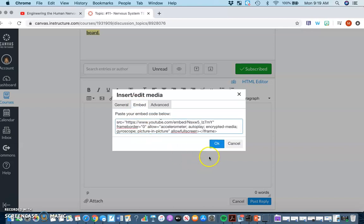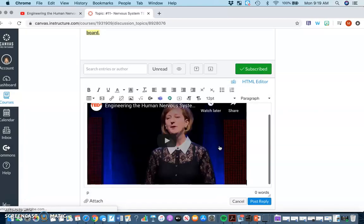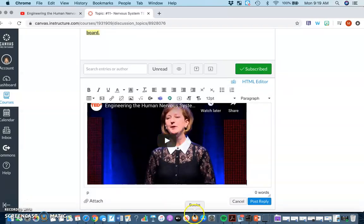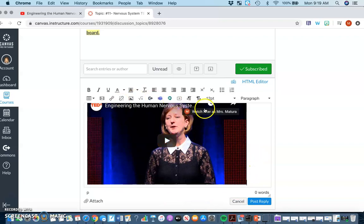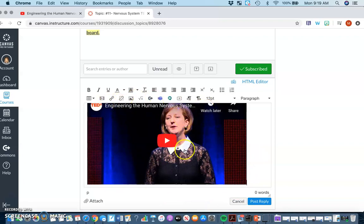You paste, you say okay, and now everybody can see the cover of the video along with the title, and you can play it right on Canvas without having to open YouTube 100 times.